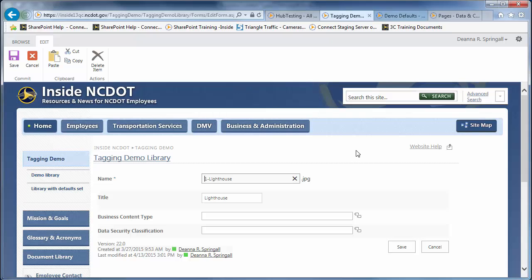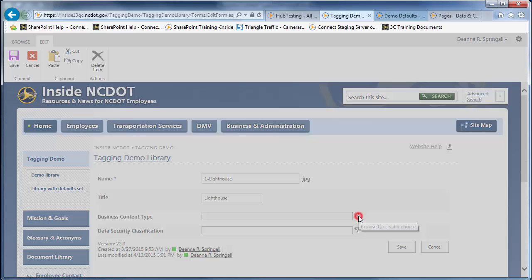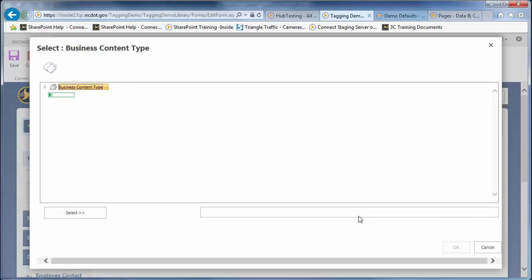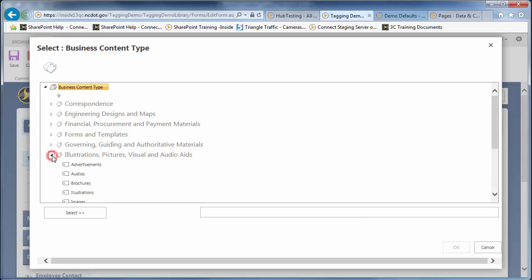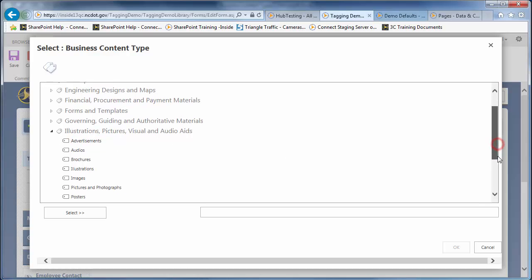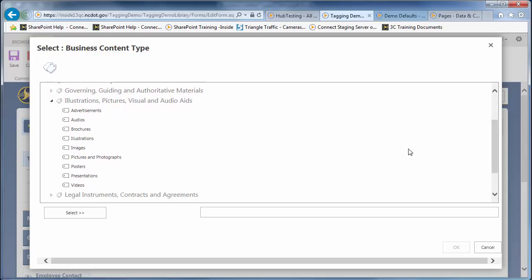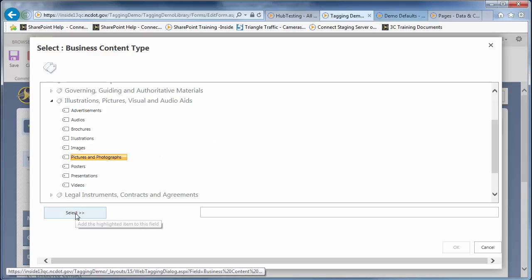Let's tag for type of content. Click the double tabs by business content type. You are probably used to selecting from a drop-down, so this is just a bit different. Expand Illustrations, Pictures, Visual and Audio aids. Click Pictures and Photographs as the business content type. Then, click Select and OK.